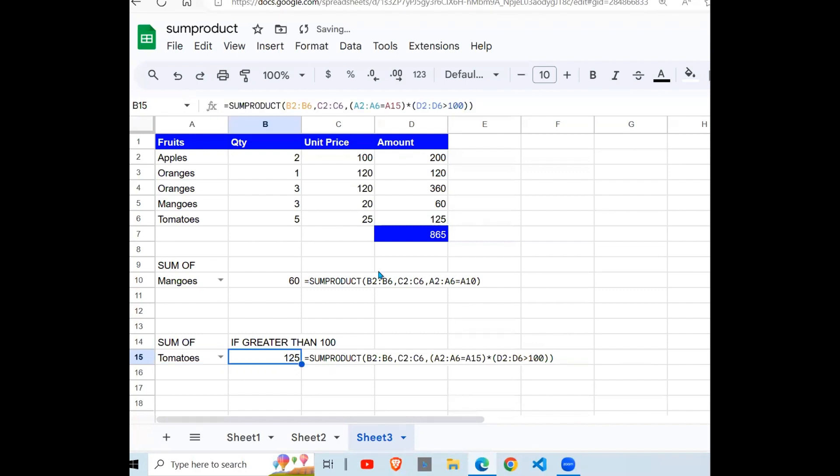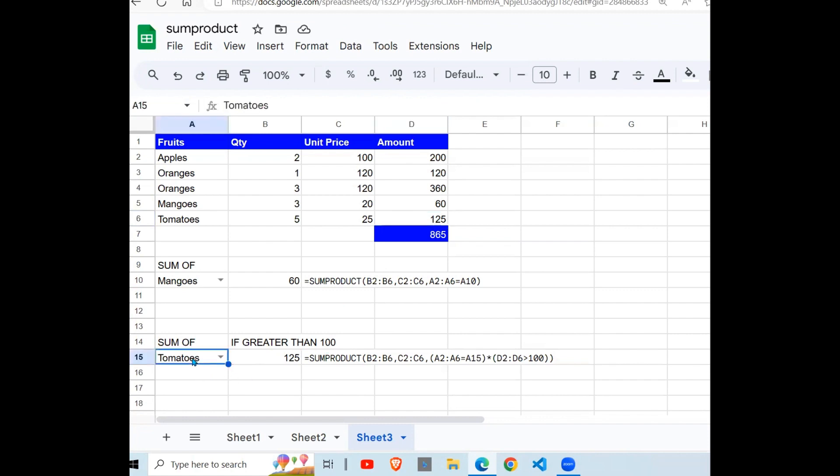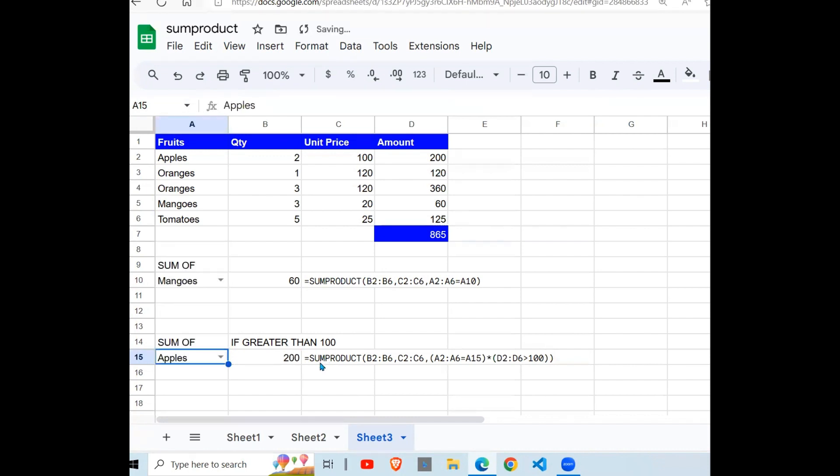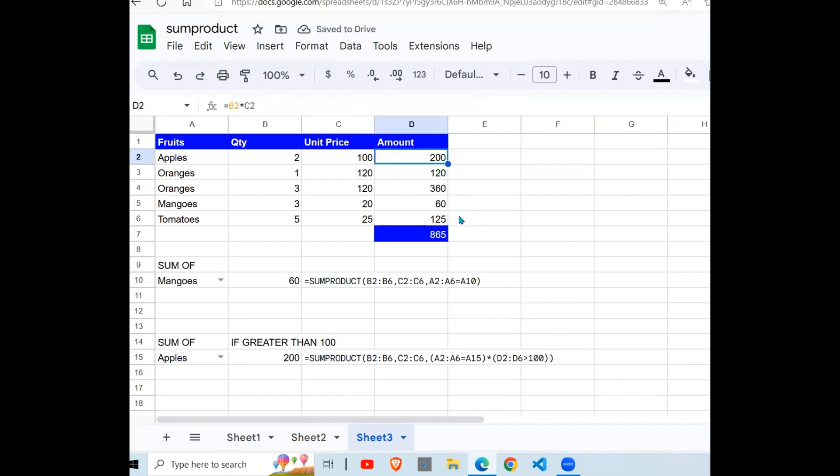125, which is this. And tomatoes is of course greater than, this 125 is greater than 100. You can change it to apples, get 200. So you can use multiple conditions. It can be OR or AND.